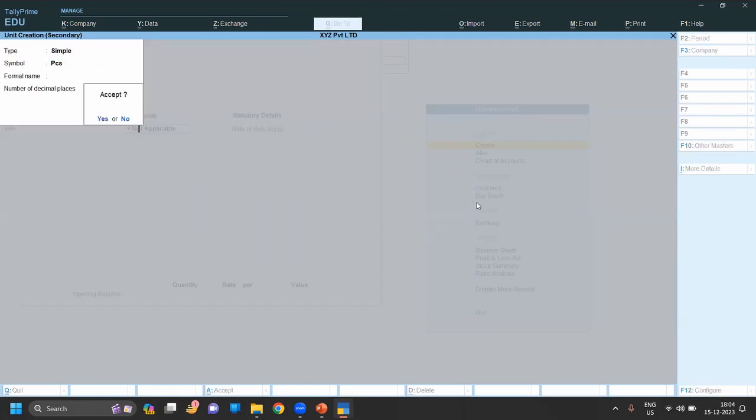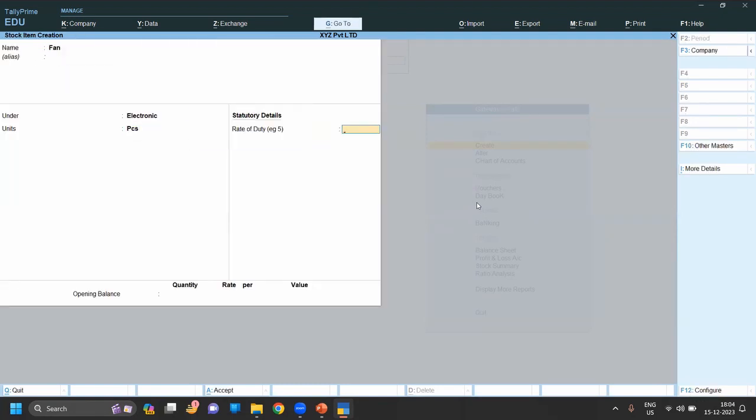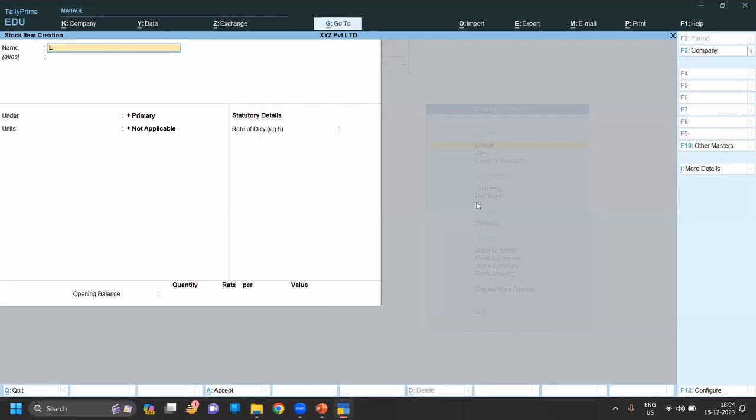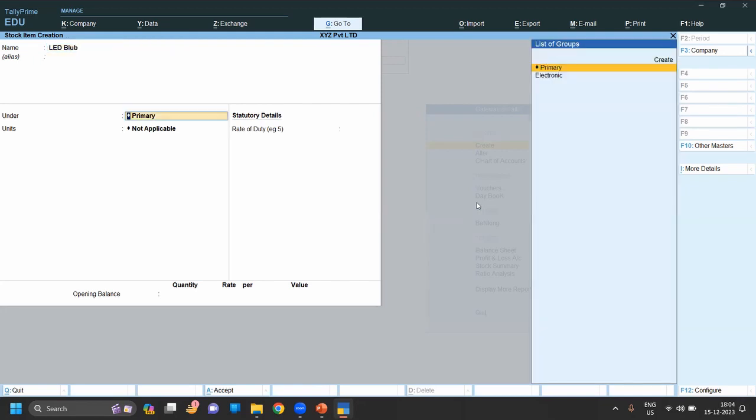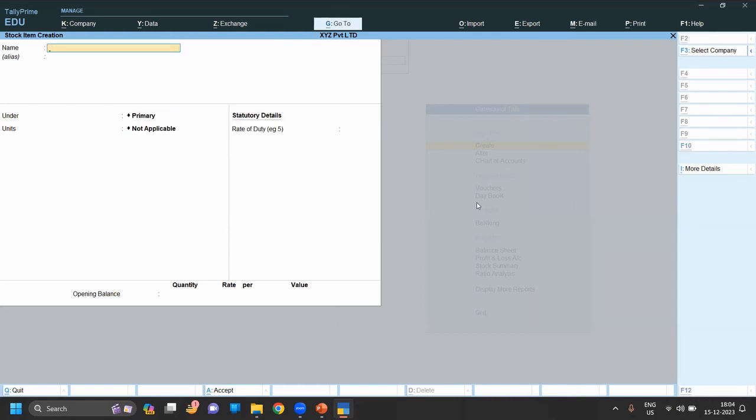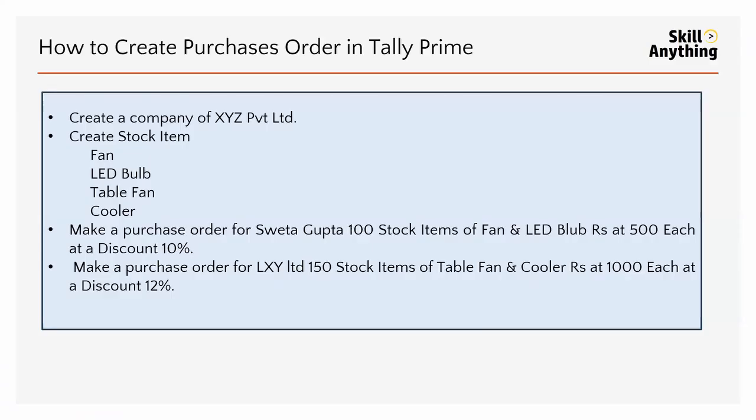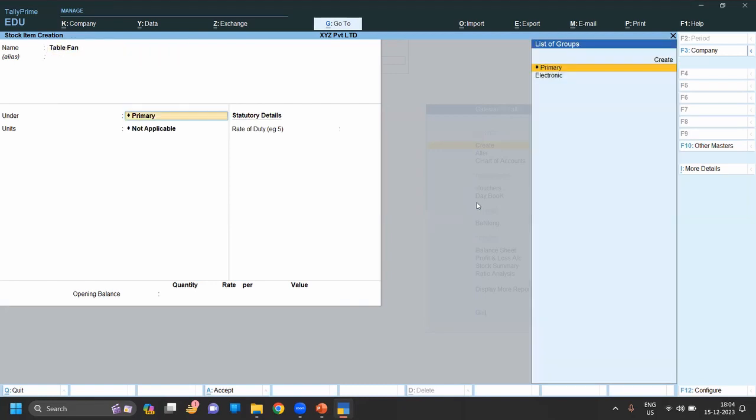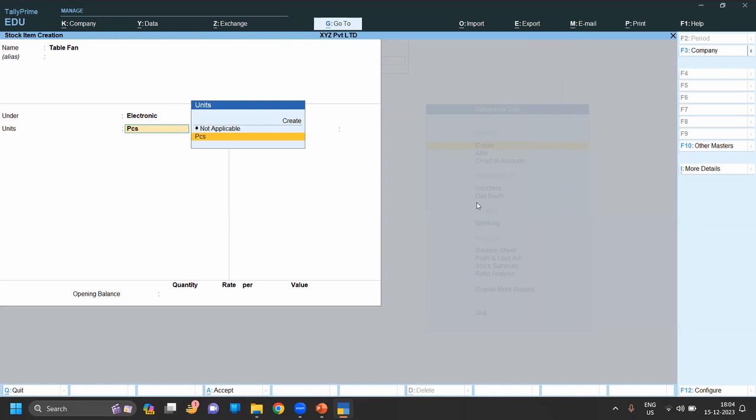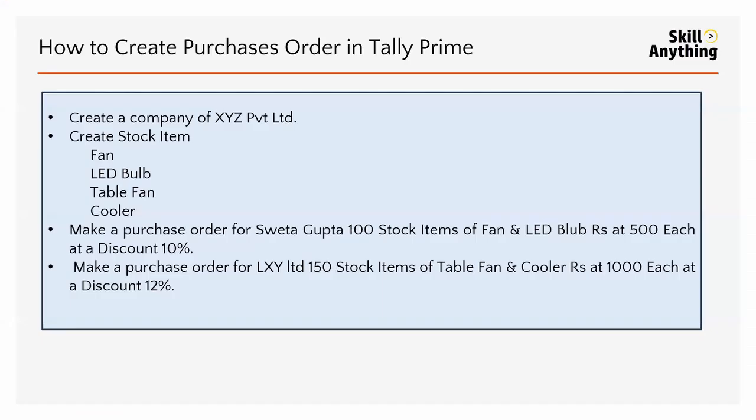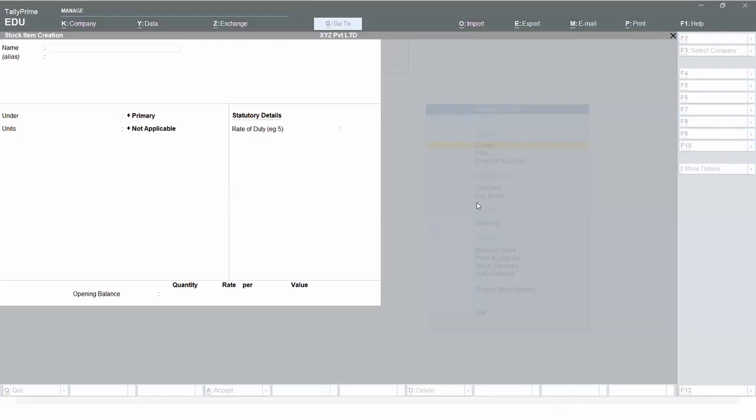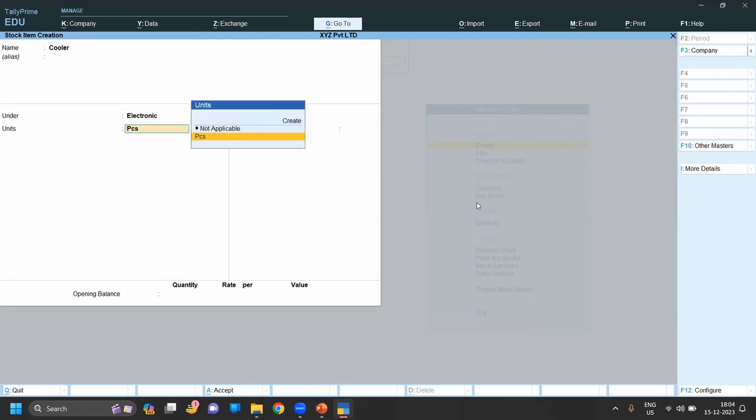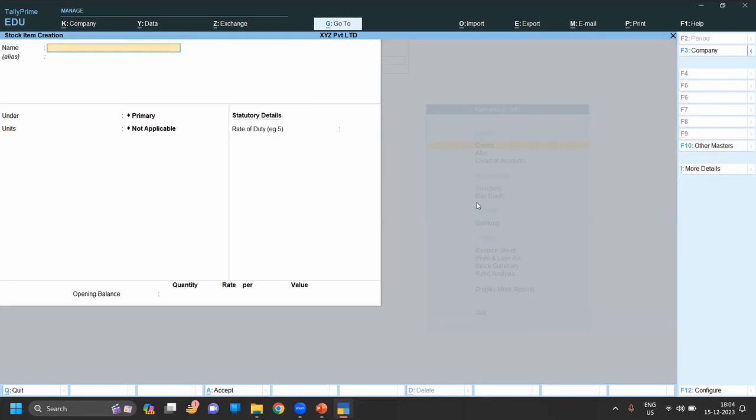Next stock is LED Bulb, under electronics, pieces, and save. Next one is Table Fan, under electronics, pieces, save. Next, Cooler - same process, primary is under electronics, pieces, and save. Now our stock has been created.